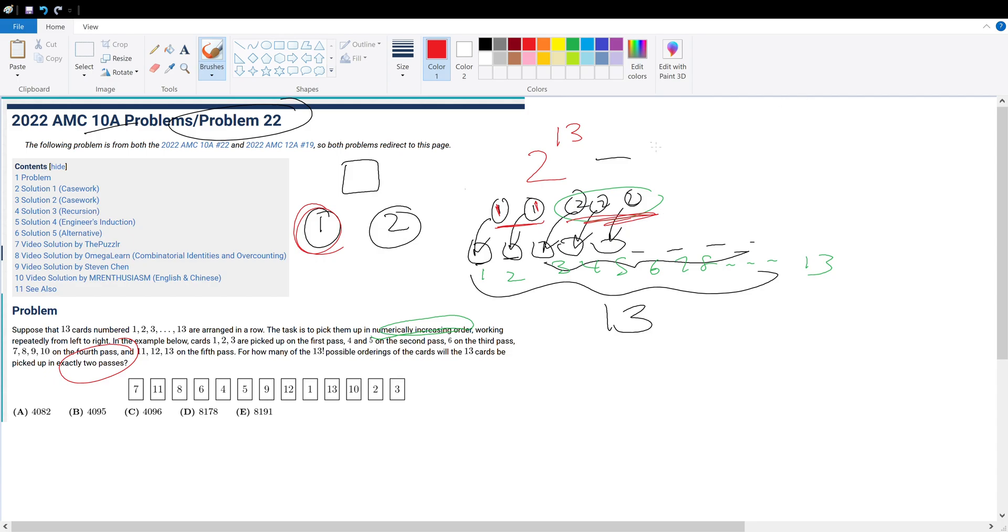Well, there are 14 ways. So 2 to the power of 13 minus 14, which will be 8178, or answer choice D.